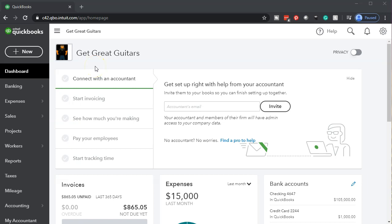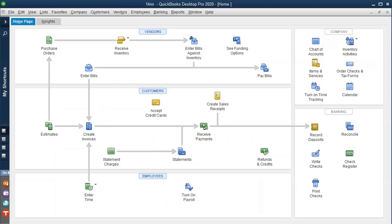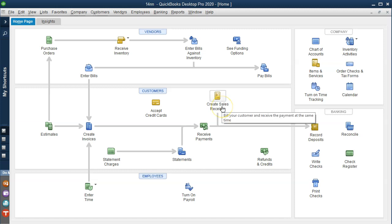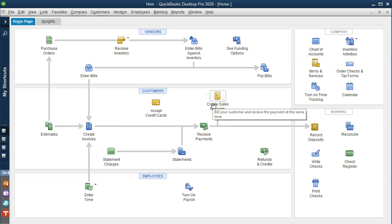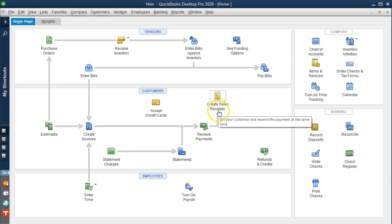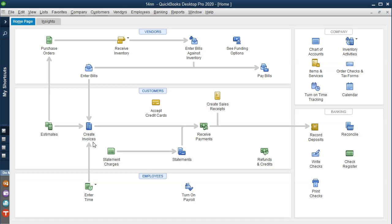Here we are in our Get Great Guitars file. Let's take a look at our flowchart in the QuickBooks desktop version. We're going to be using the create sales receipt instead of the invoice because we're going to be paid at the same point in time as the work is done. Instead of selling inventory, we're simply going to be doing work — like a diagnostic, or mechanic work. On the other hand, if you're doing legal or accounting work, you might do the work before receiving money and then bill the client using the invoice.